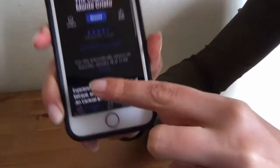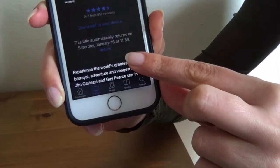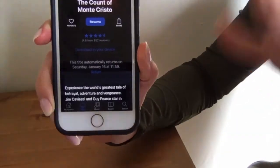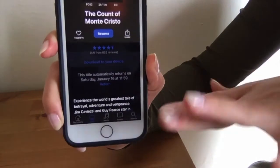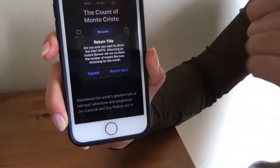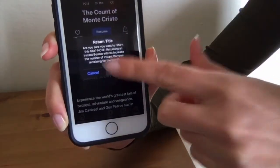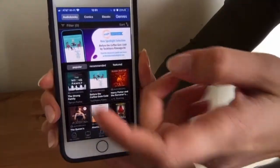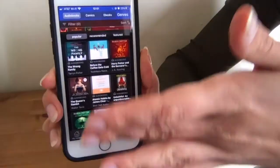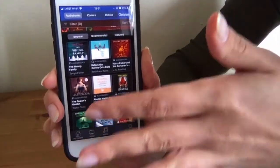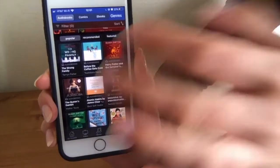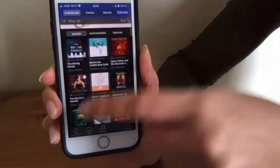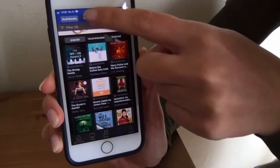The title will automatically be returned. If you're done with it and don't want to see it on your homepage anymore, you can hit return and it'll return prematurely. Audiobooks play pretty similarly to a CD in that you have the different tracks and you skip through and play those.